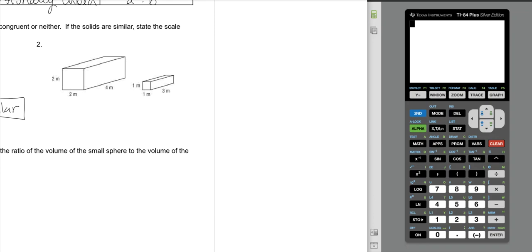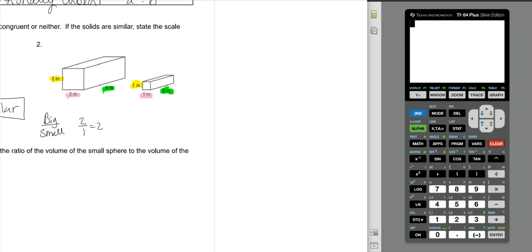For the second pair of prisms, these go together, these go together, and these go together. I'm going to do big over small again. My yellows are 2 over 1, which is 2. My pinks are 2 over 1, which is 2. My greens are 4 over 3, which is just 4 over 3. Because they don't all have the same scale factor, these prisms are not similar or congruent — they are neither.